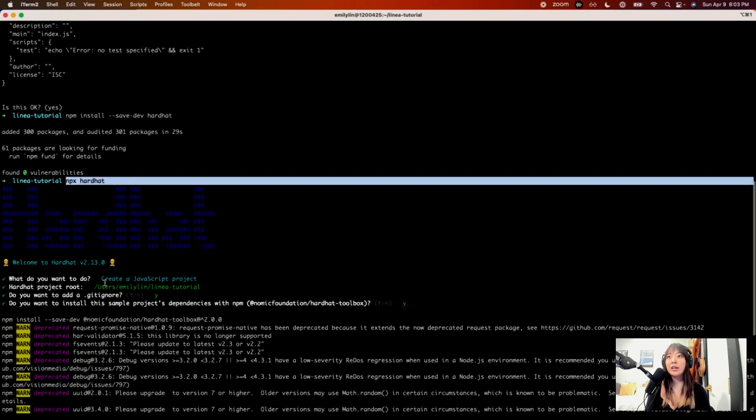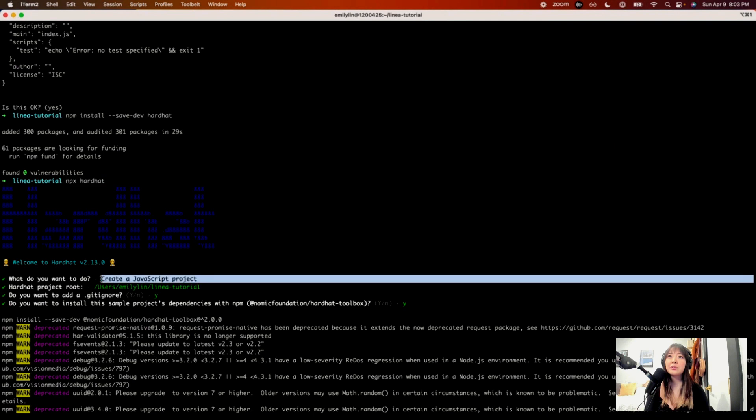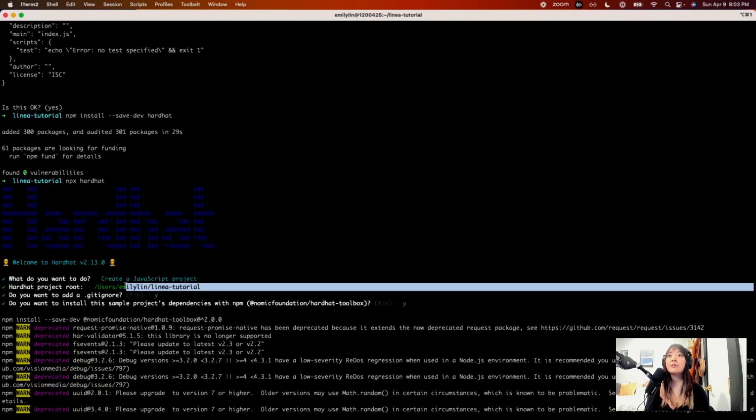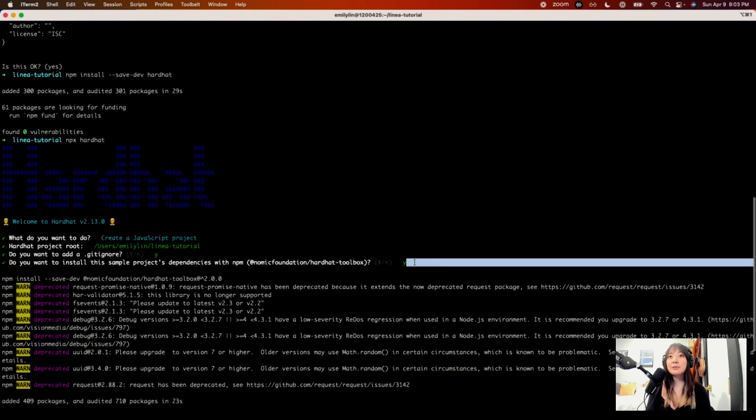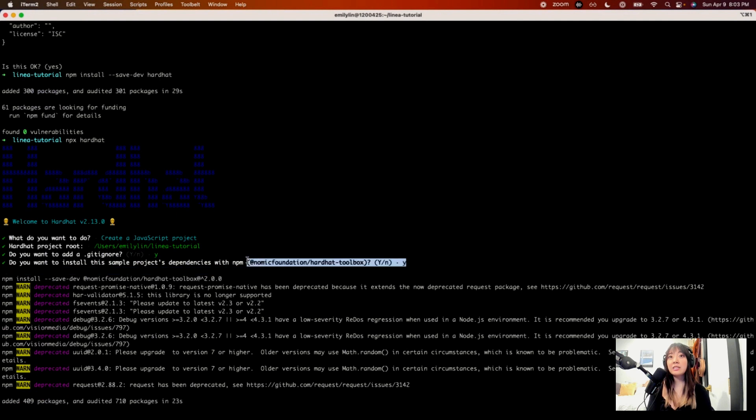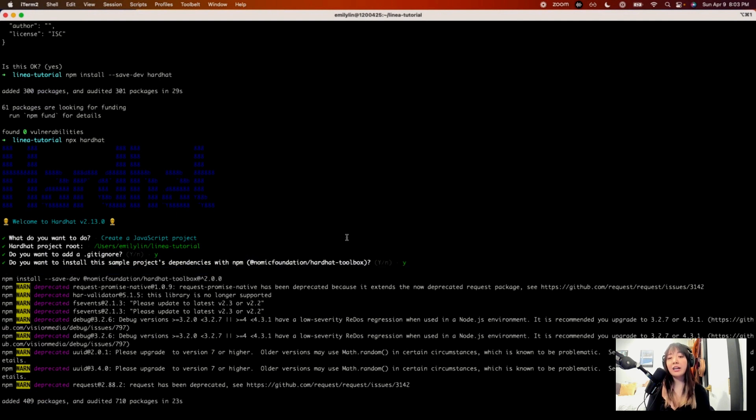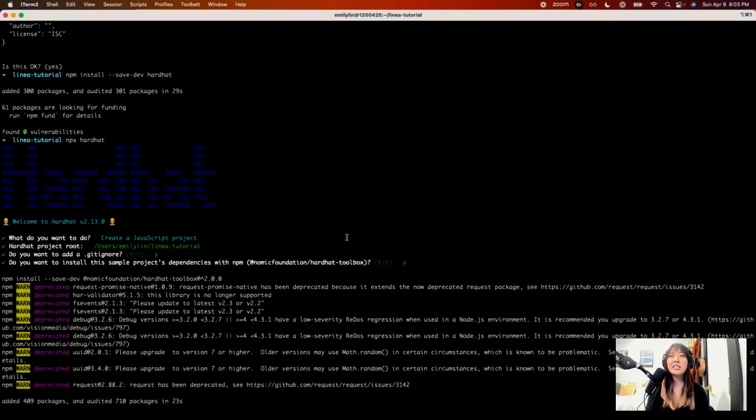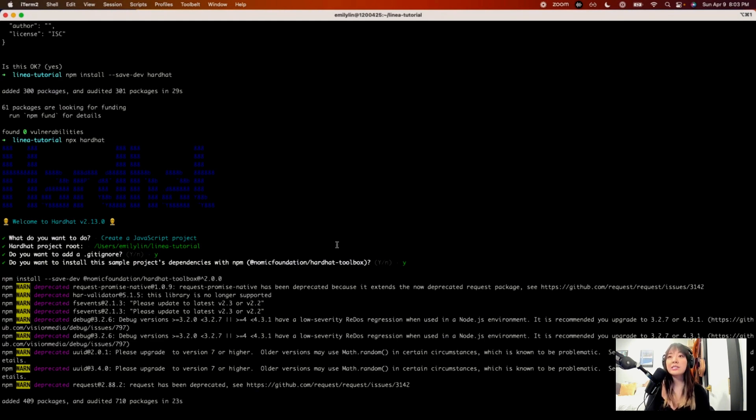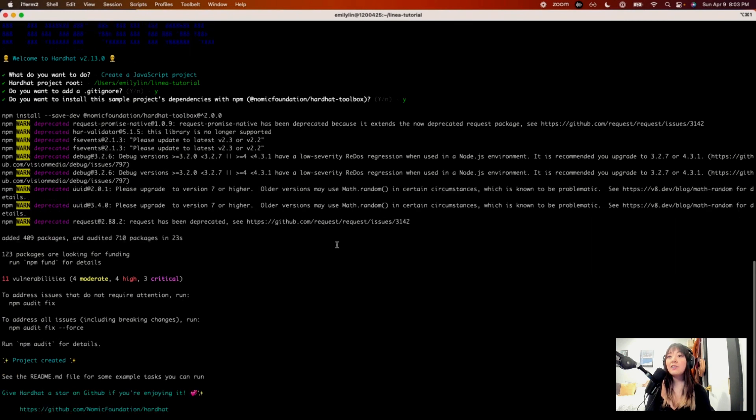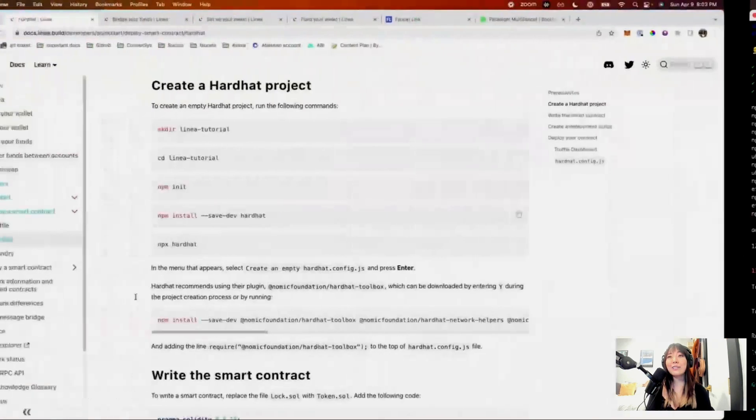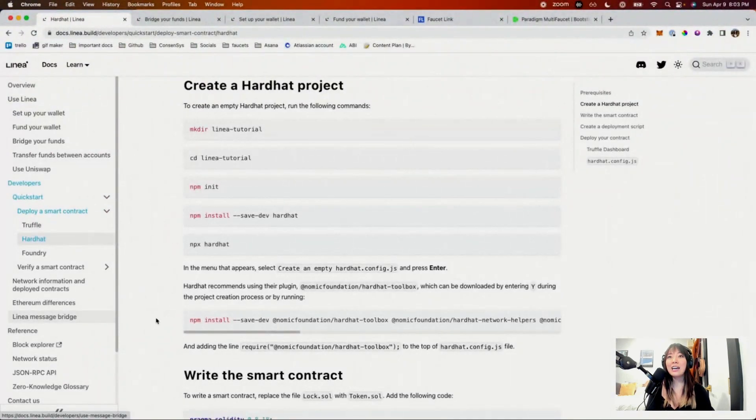So it gives you a few options. I chose create a JavaScript tutorial, create it in this Linea tutorial folder, add a git ignore for things that you might want to ignore. And the last piece is, do you want to download the Hardhat toolbox? I said yes, this includes a bunch of nifty things, including the Etherscan plugin, which you'll need to actually verify smart contracts on the blockchain. But anyways, after all of that, that is created and we can get started.